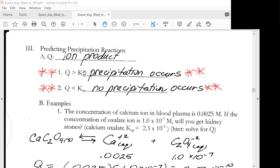The Ksp would have to be given, or you would have to be given information to calculate it, and then you could calculate Q. So let's look at an example.